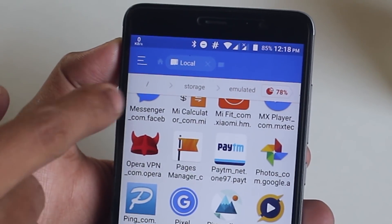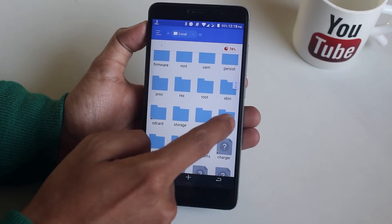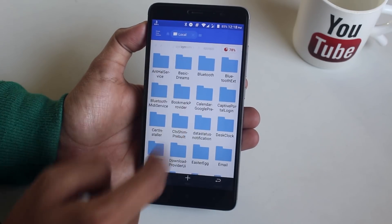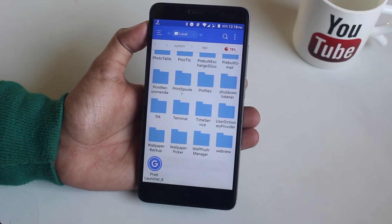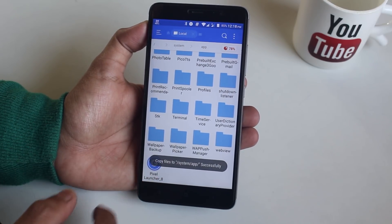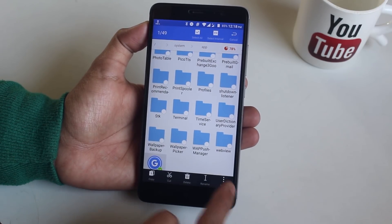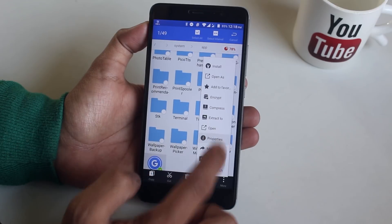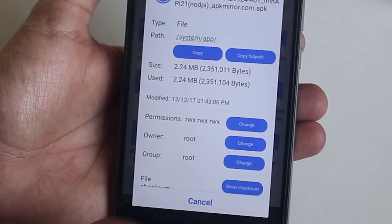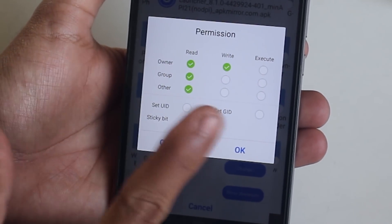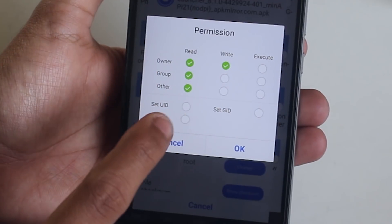On the taskbar, swipe all the way to the right from the left and tap on the slash icon, which is the root partition. Scroll down, open the system folder, then open the app folder, and paste the Pixel Launcher there. Select the Pixel Launcher APK, tap on the three dots, go to Properties, and change the permissions like this — the permission should be read, read, read and write. Once done, hit OK.